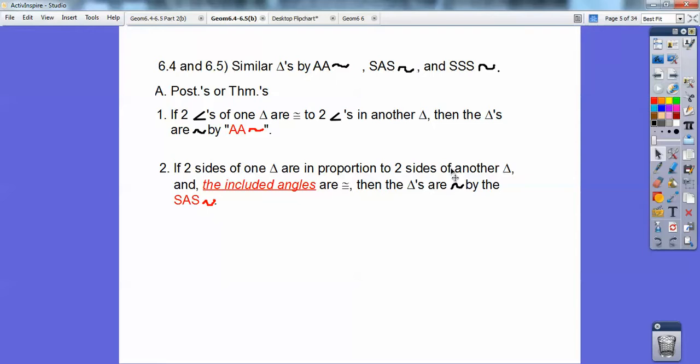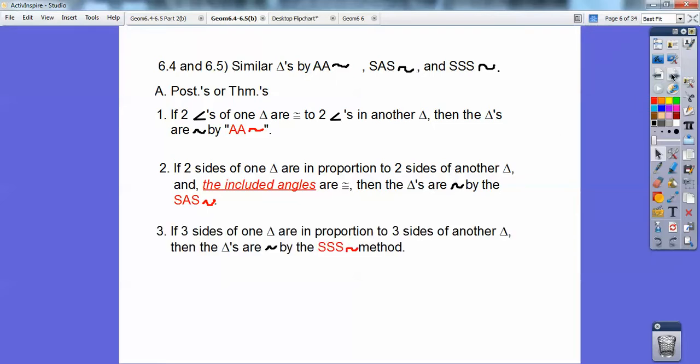And finally, if three sides of one triangle are in proportion to three sides of another triangle, then the triangles are similar by side-side-side similarity.